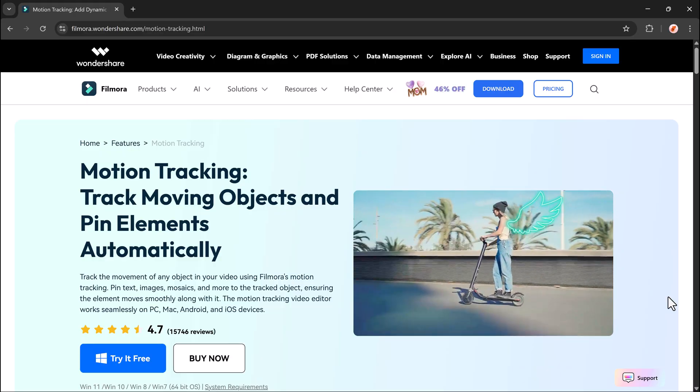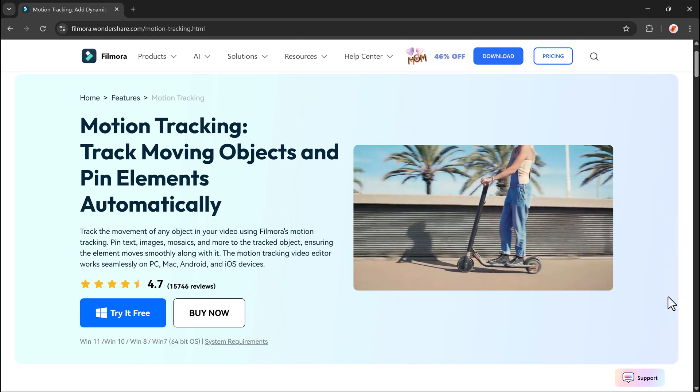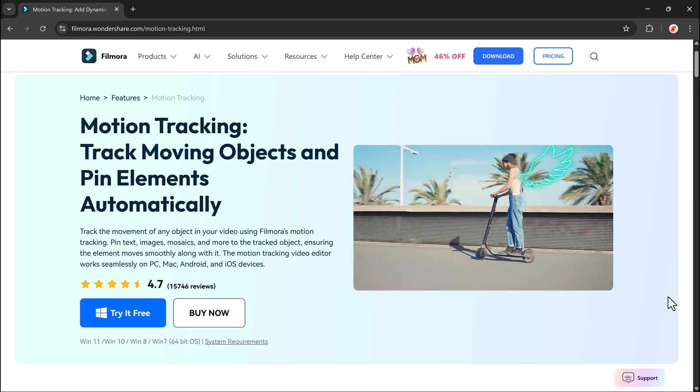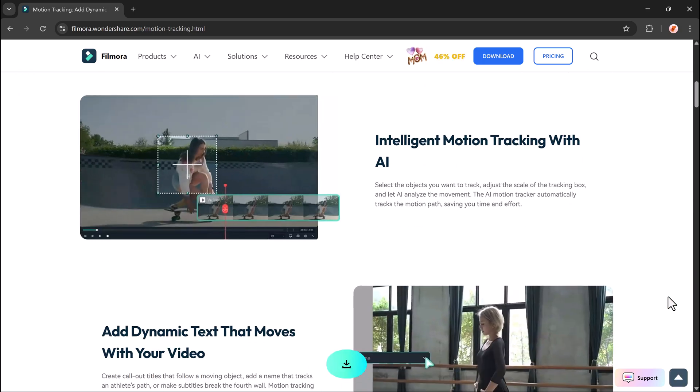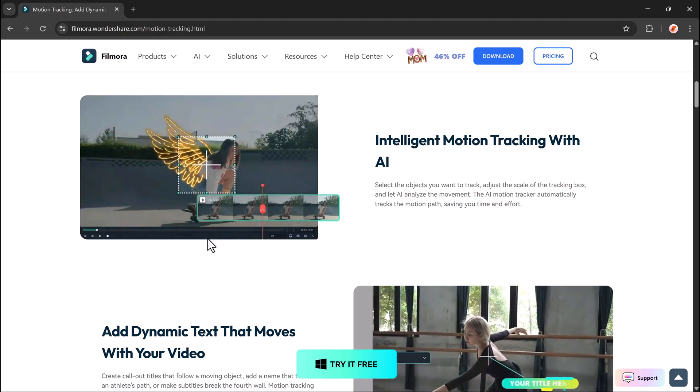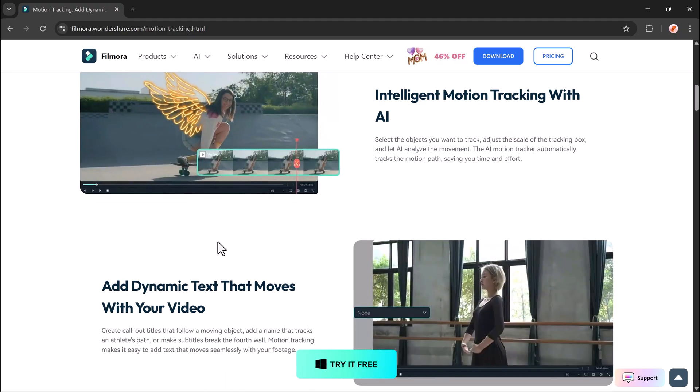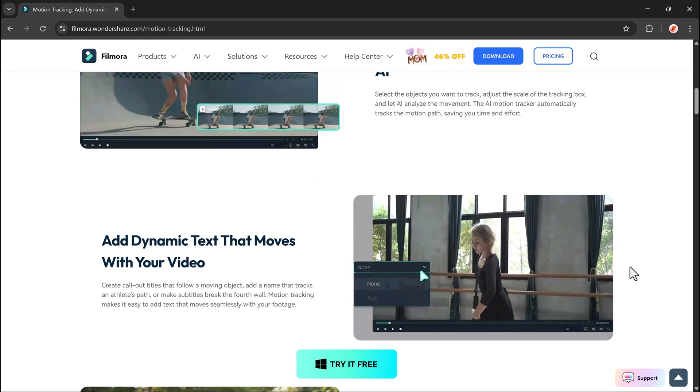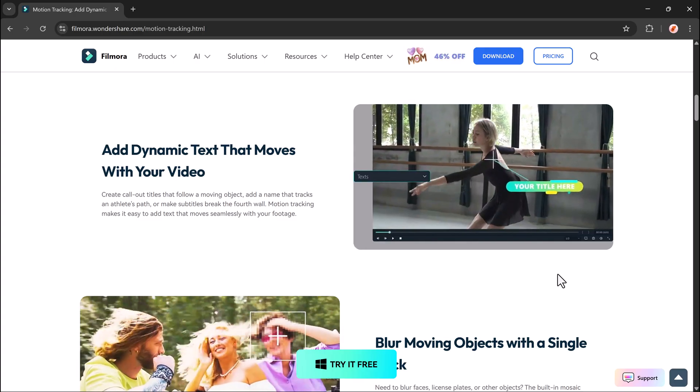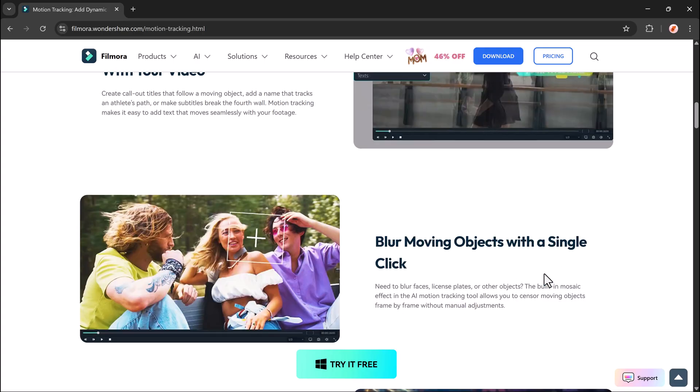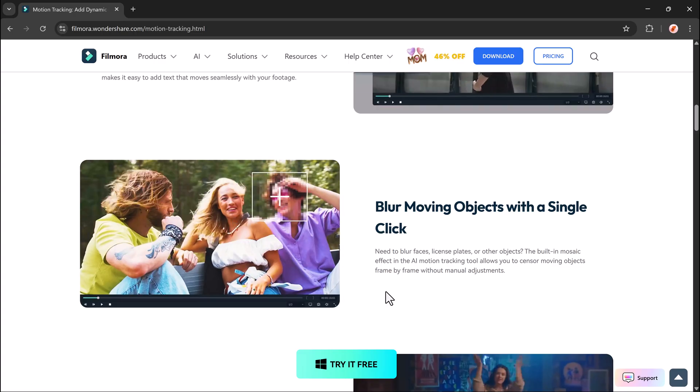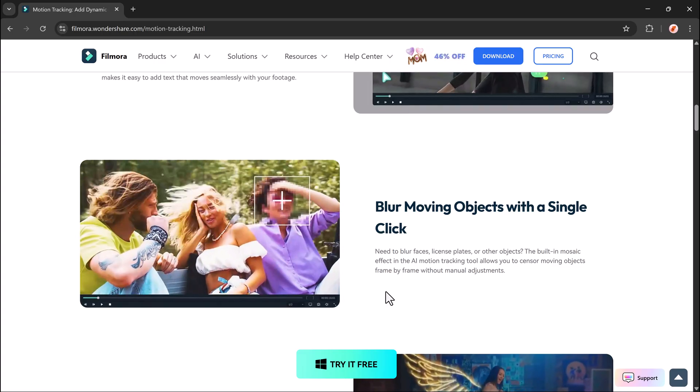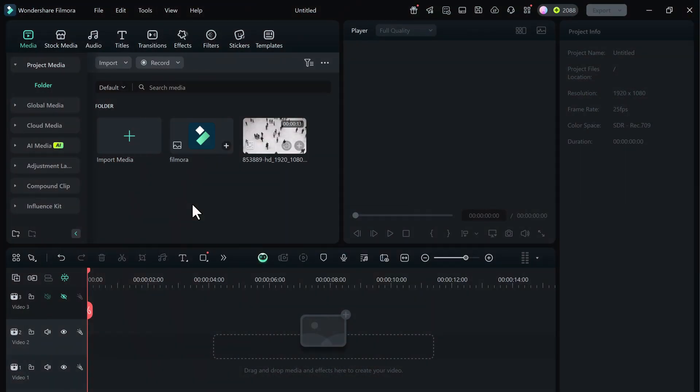First, let's understand what motion tracking actually is. Motion tracking is a technique that allows you to track the movement of an object or person in your video, and then link that movement to other elements, like text, images, stickers, videos, or even effects. This means those added elements will follow the movement of the tracked object, making it look dynamic and professional.